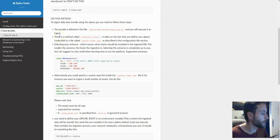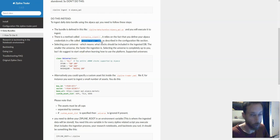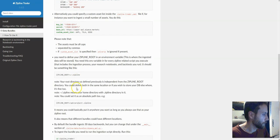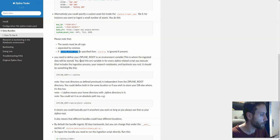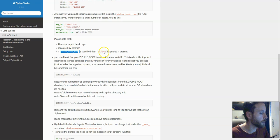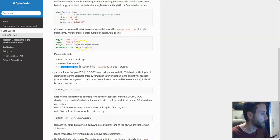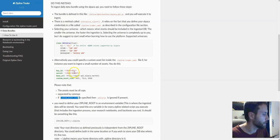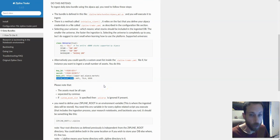We describe here how to create the zipline trader config file, which we already covered, and there's a section right here if you need it. We are going to select a custom asset list to make this shorter. Note that if the custom asset list is specified, then the universe selection is ignored — so this could be present instead of the universe selection, and if the universe is there, it's going to be ignored.